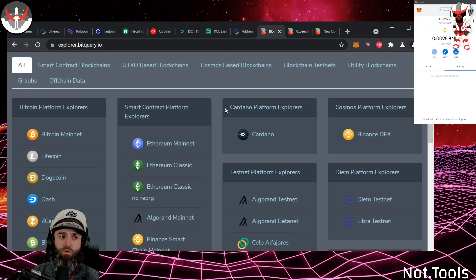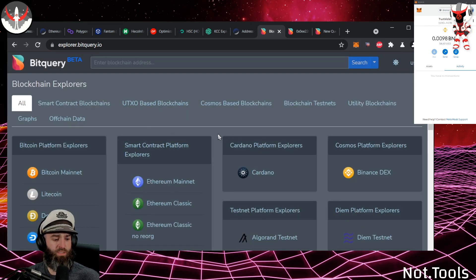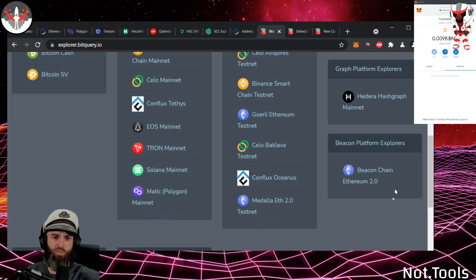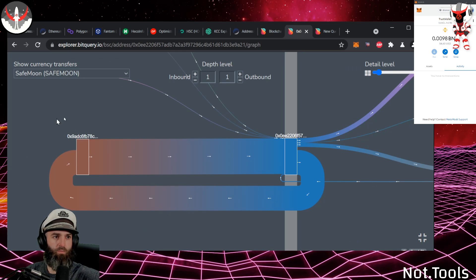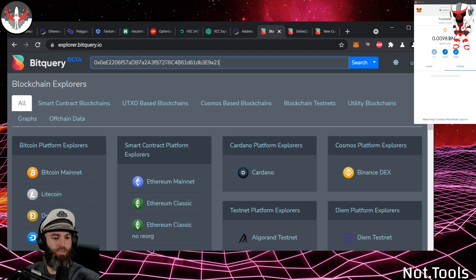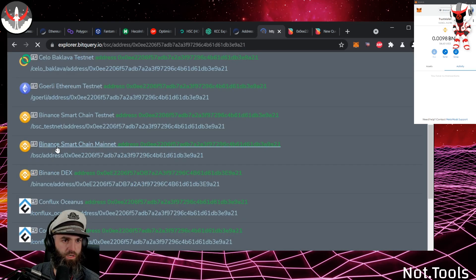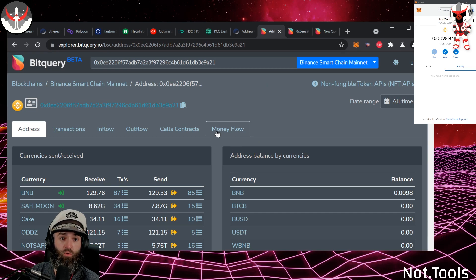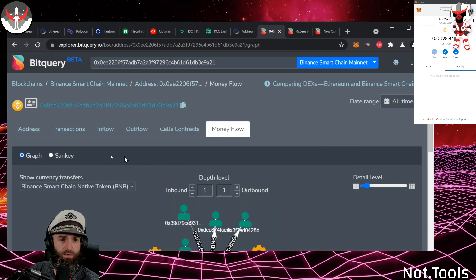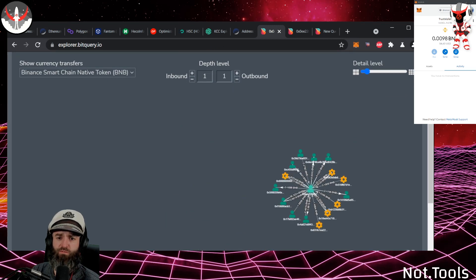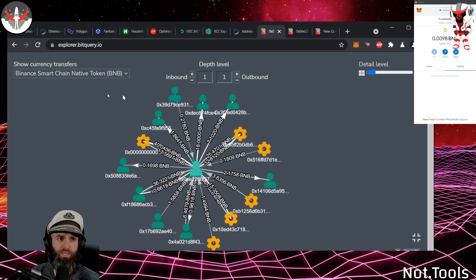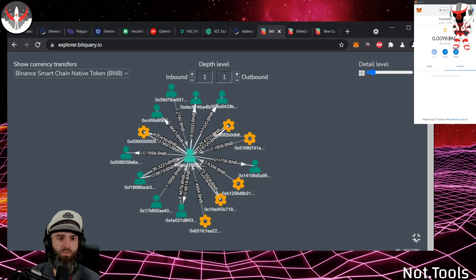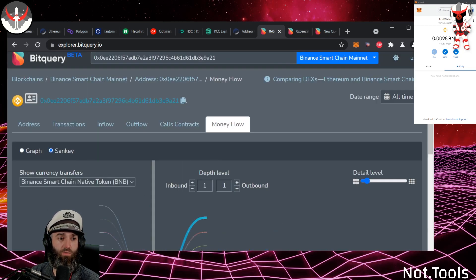BitQuery is another tool I use all the time — it covers multiple chains, test networks, all kinds of things. You just need your address. Putting in my address on Binance Smart Chain brings up the money flow tool, which is a great analysis tool if you're trying to see where funds went, do research on a project, or even review your own wallet history.